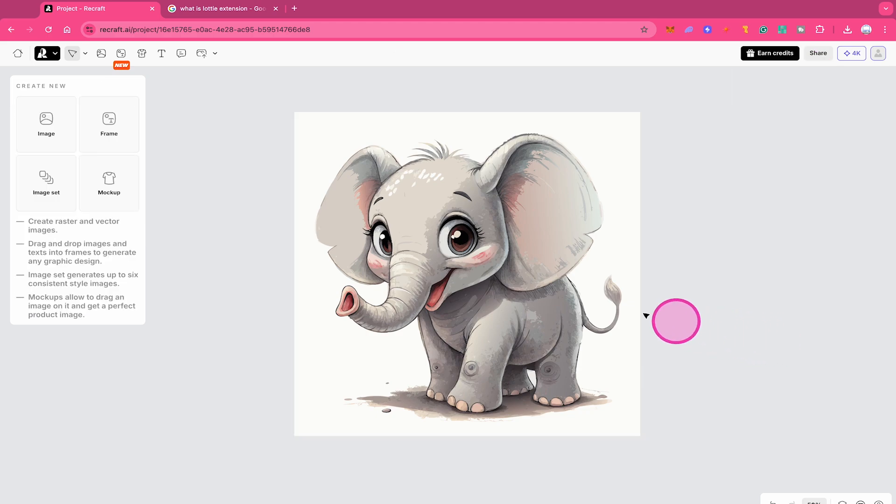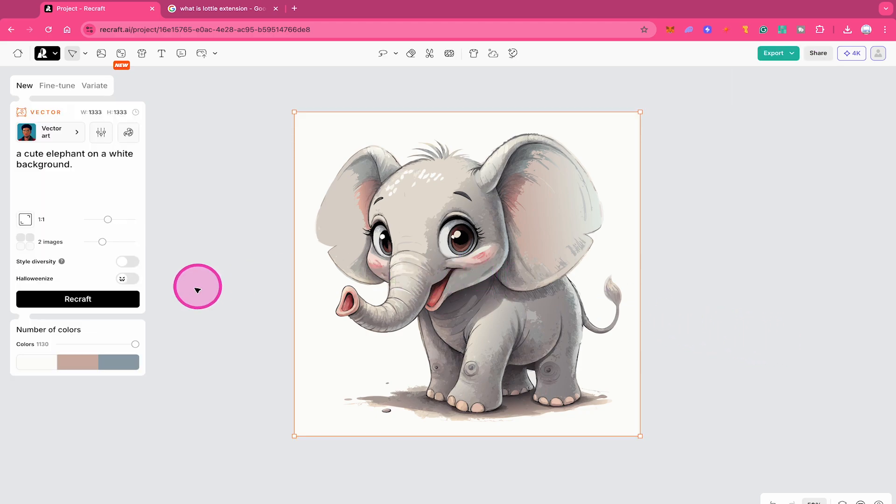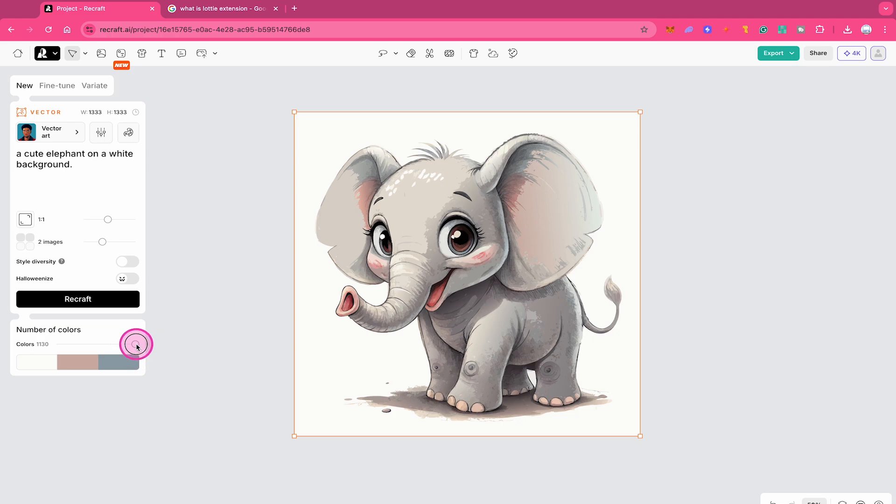On top of that, while your image is selected on the left side, you can now also adjust the number of colors of your vector image, which is pretty awesome as well. So you can just use this fader right here to adjust the number of colors.